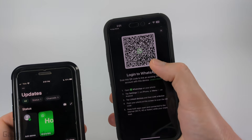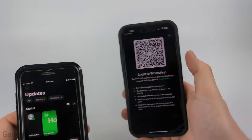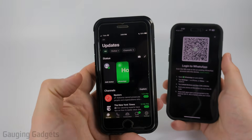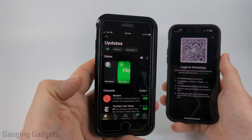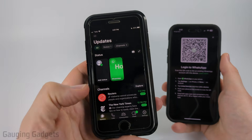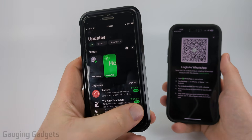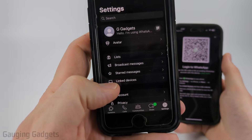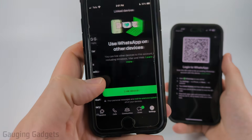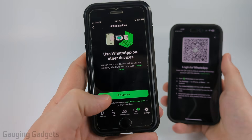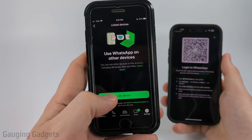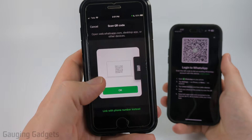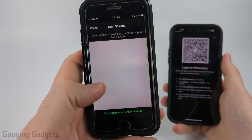Once you see the QR code for login, open up WhatsApp on the phone where you're currently logged in. Select settings and then select linked devices. From here select link device and then okay.